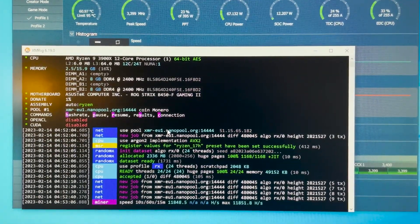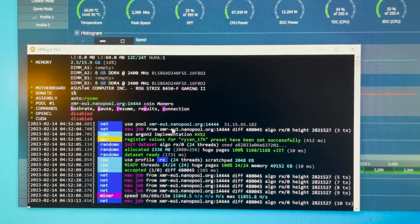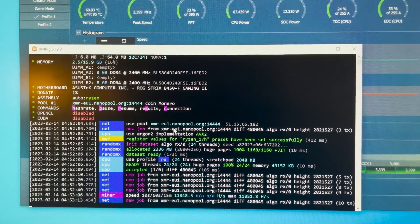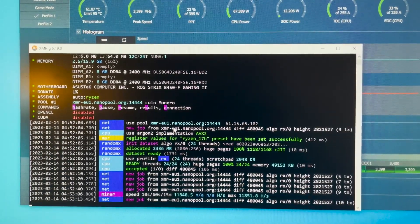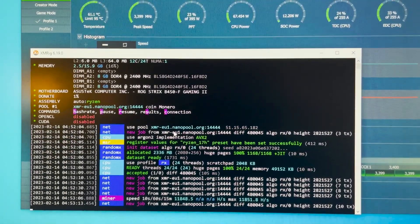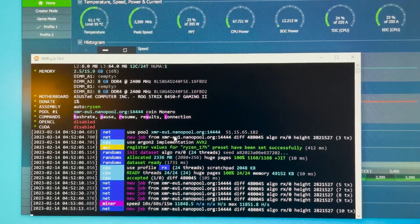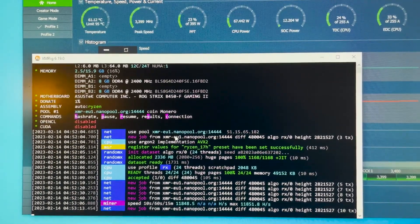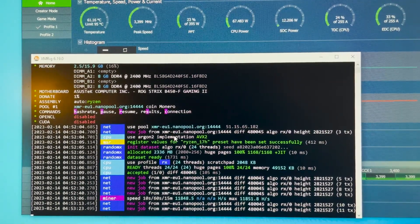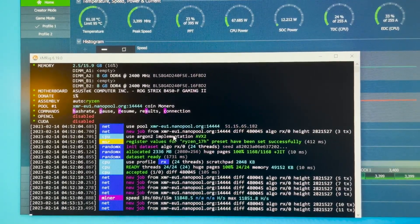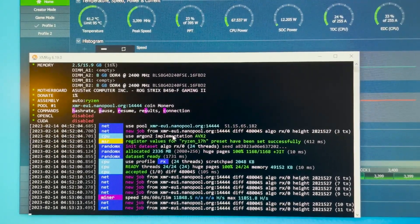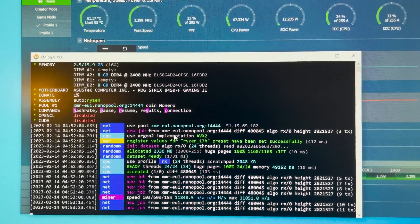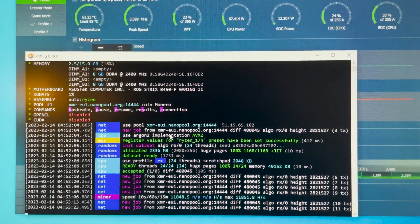Okay guys now you see we have 11.8 kilohash at 3400 megahertz. The temperature has raised by one degree Celsius. It's not bad. Now let's go to 3600 megahertz and see what we get.